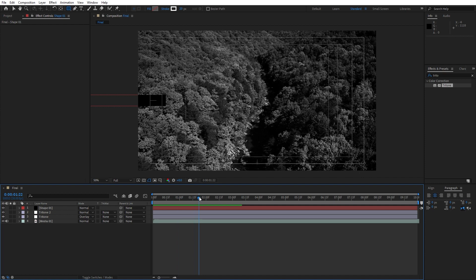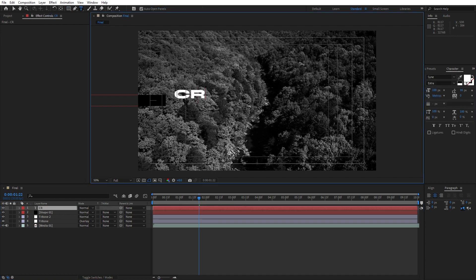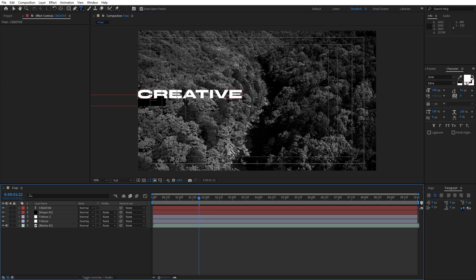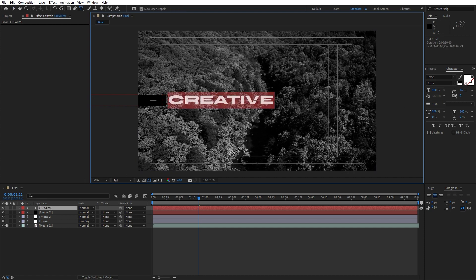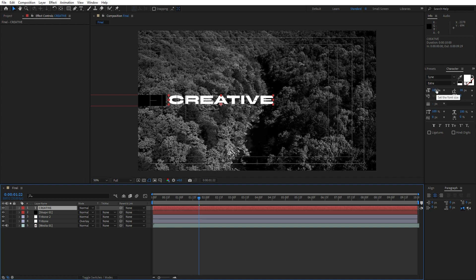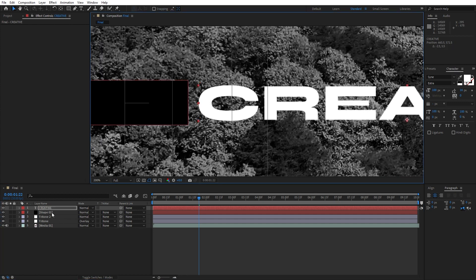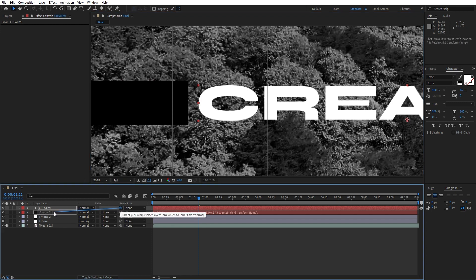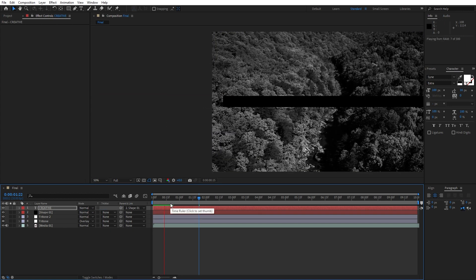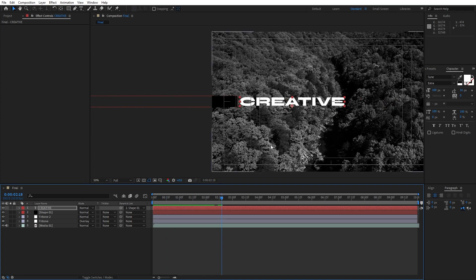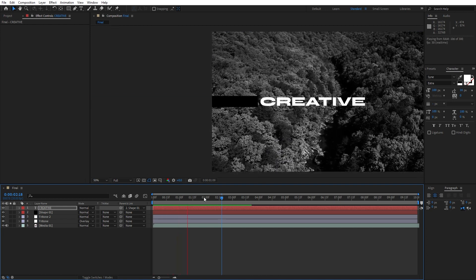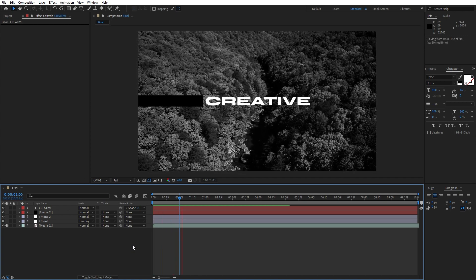Now it's time to create our text. Hit Ctrl+T or go to the Horizontal Type Tool. I will just type random text — 'creative' — like so. Hit V here in our finals to reposition our creative text. Just make sure that your text size is really close to this shape 01 layer. I'm using the Sign Extra font, and for the font size I'm using 100 pixels. Readjust our creative text in our finals, then find the little pick whip and parent it with shape 01. Now when we hit zero our creative text follows shape 01 — this is looking really awesome.